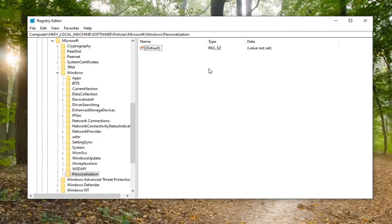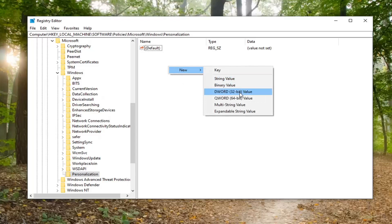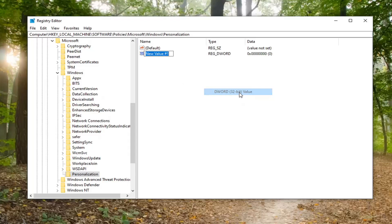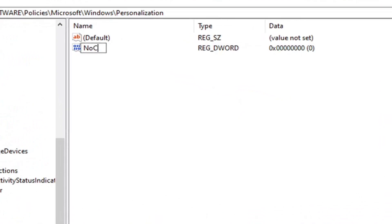Now we're ready to direct our attention to the right panel. Right-click inside a blank area. Select new, then select DWORD 32-bit value. We're going to name this value NoChangingStartMenuBackground.